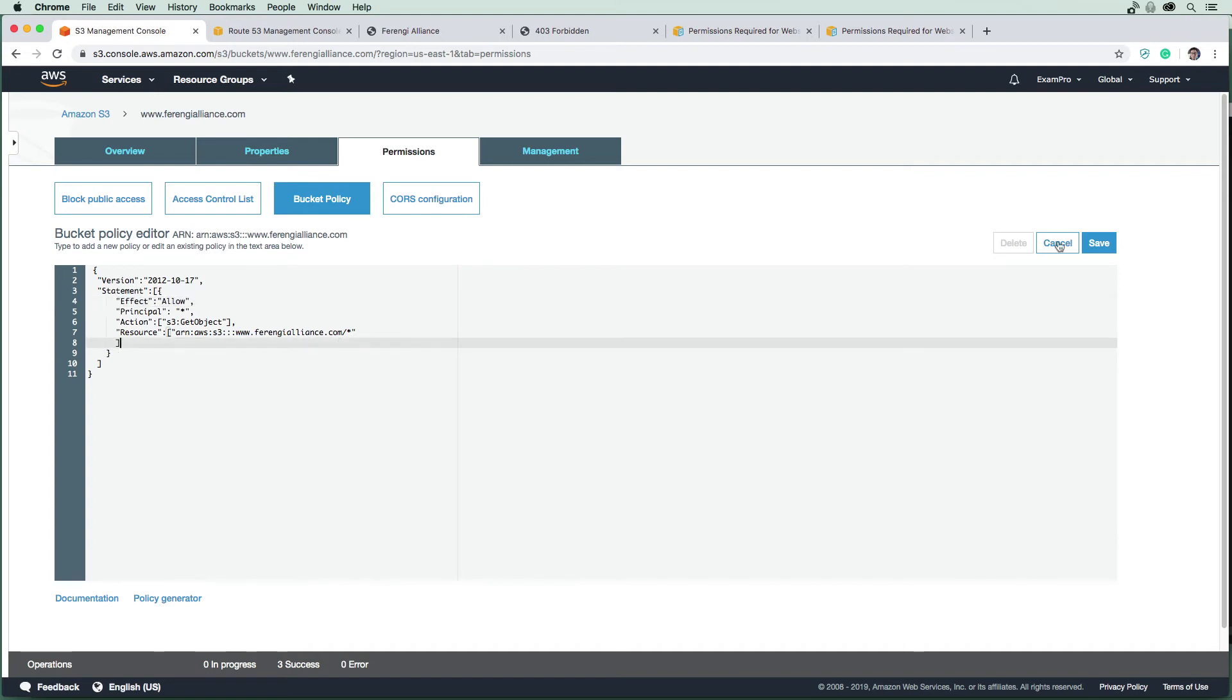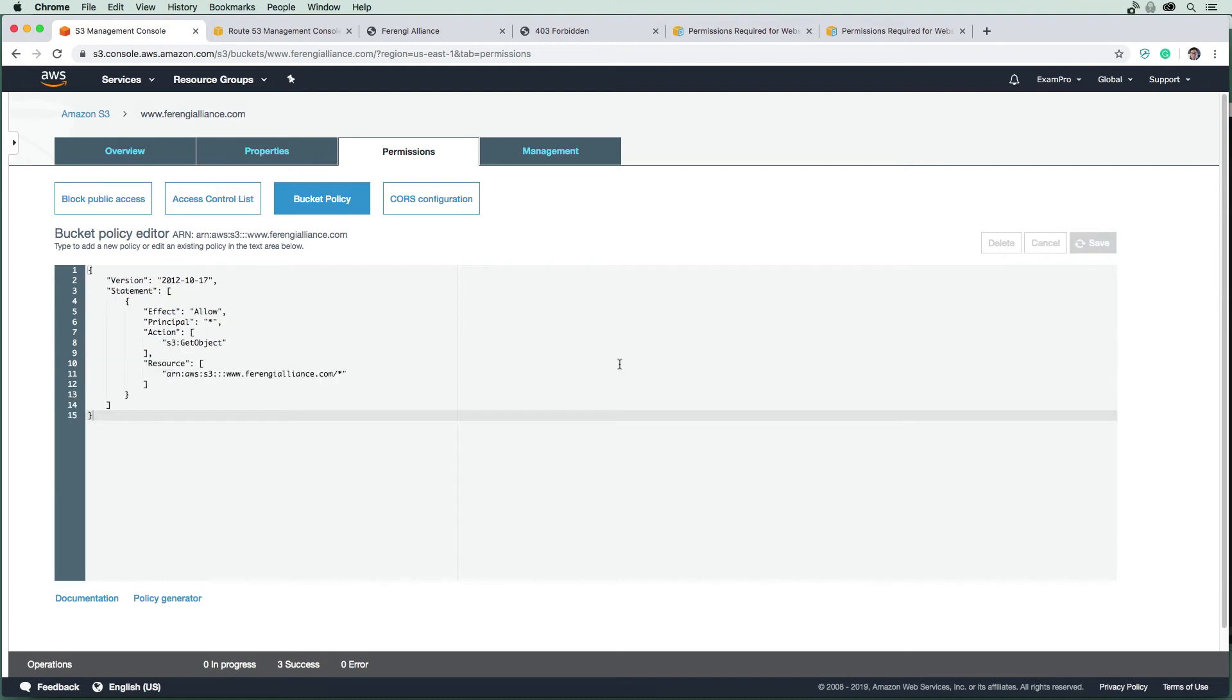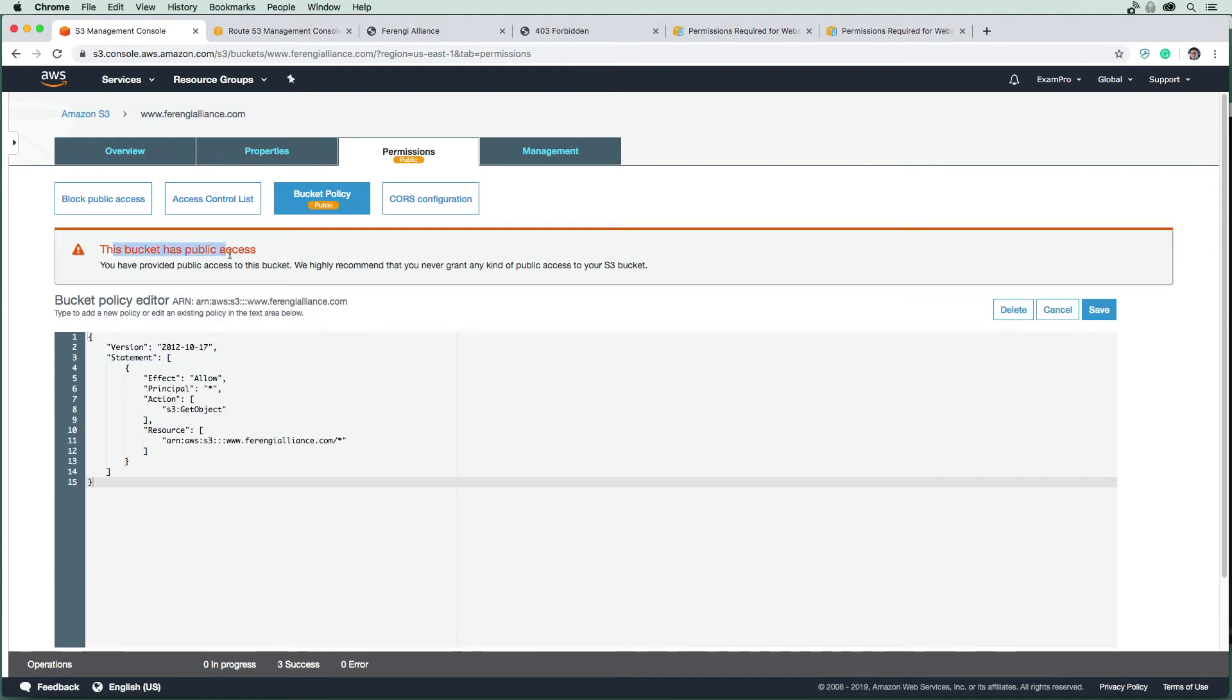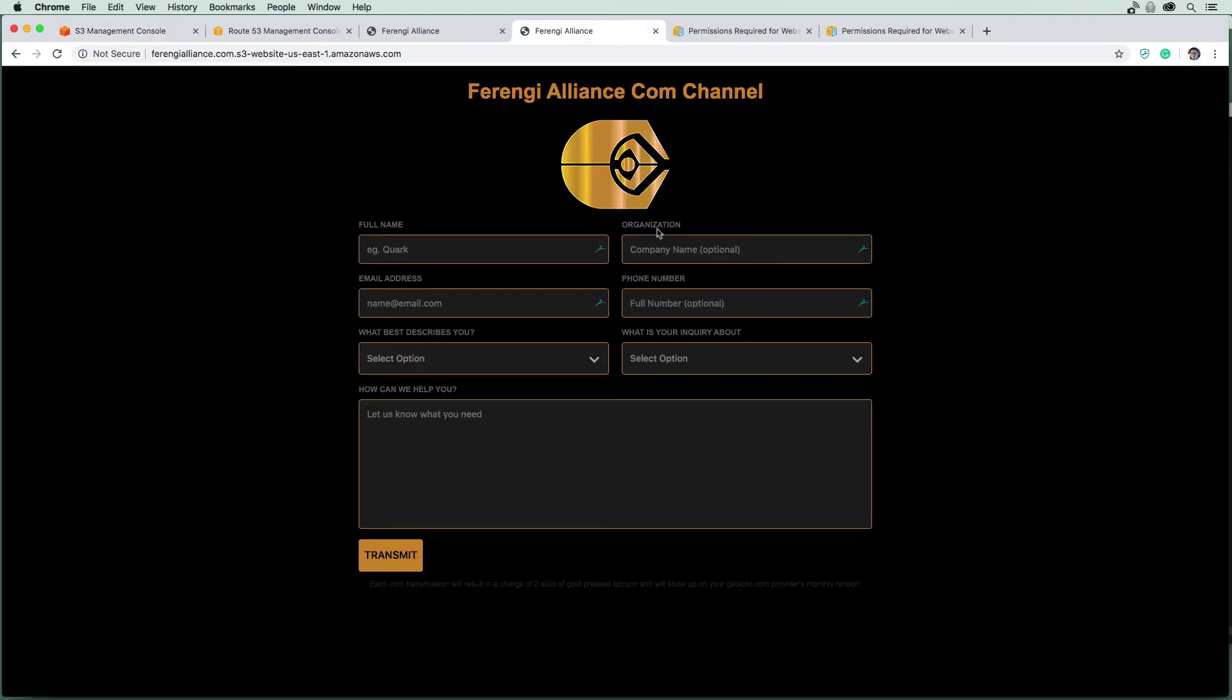And now this bucket has public access. So if we go back to this 403 here and do a refresh, our website is now up.